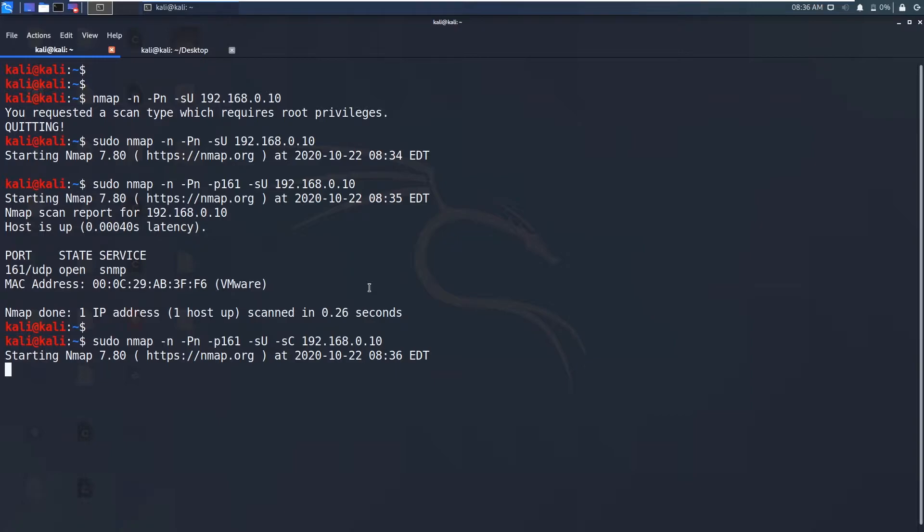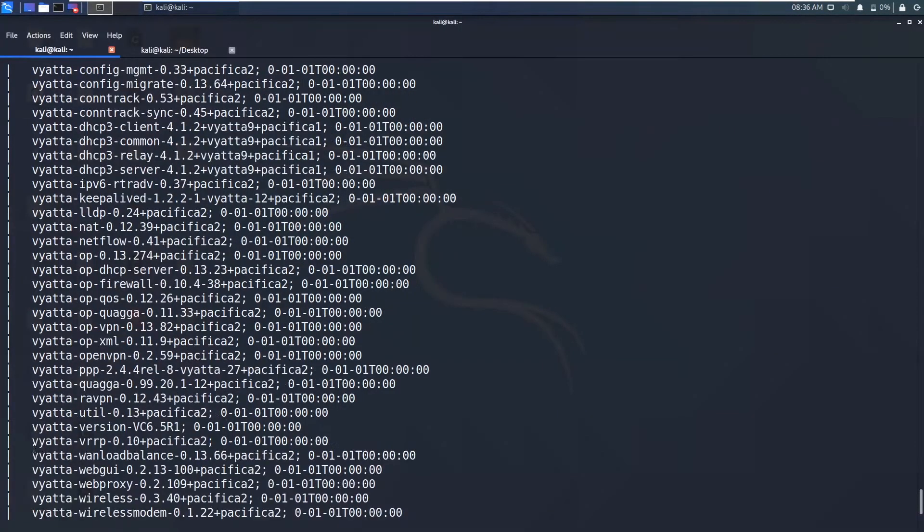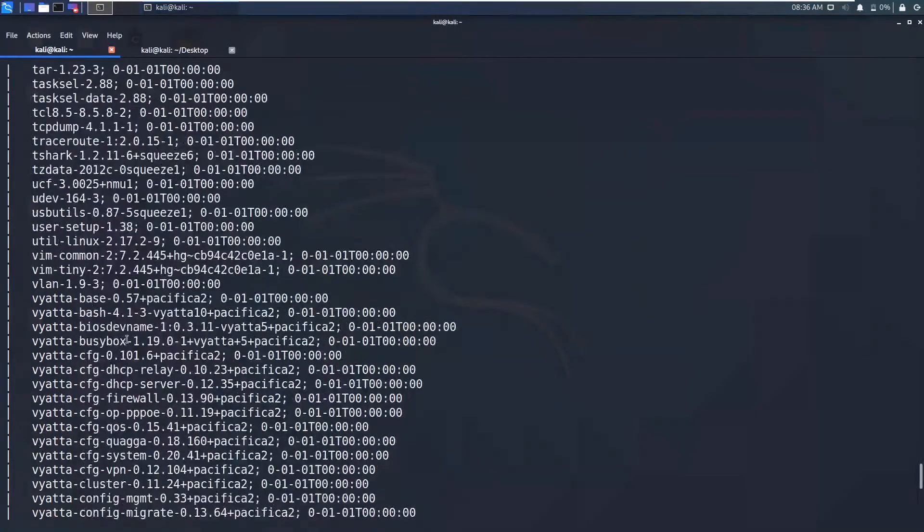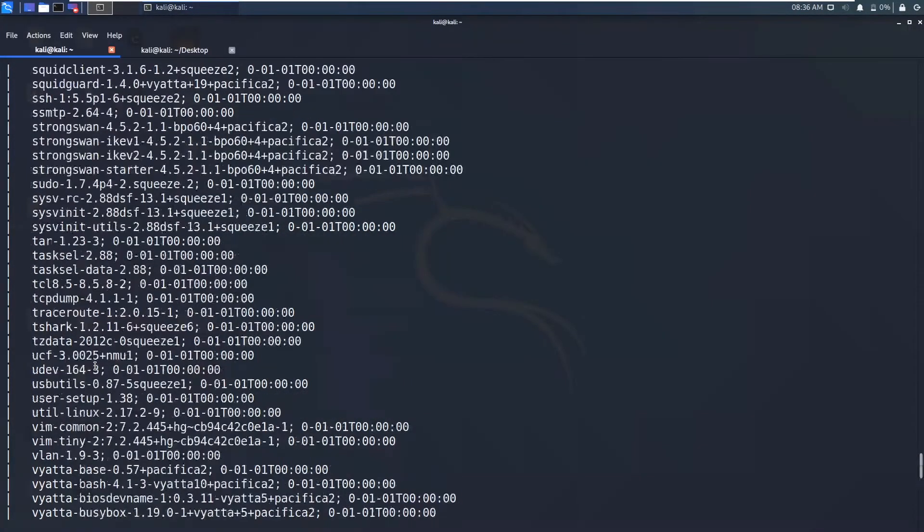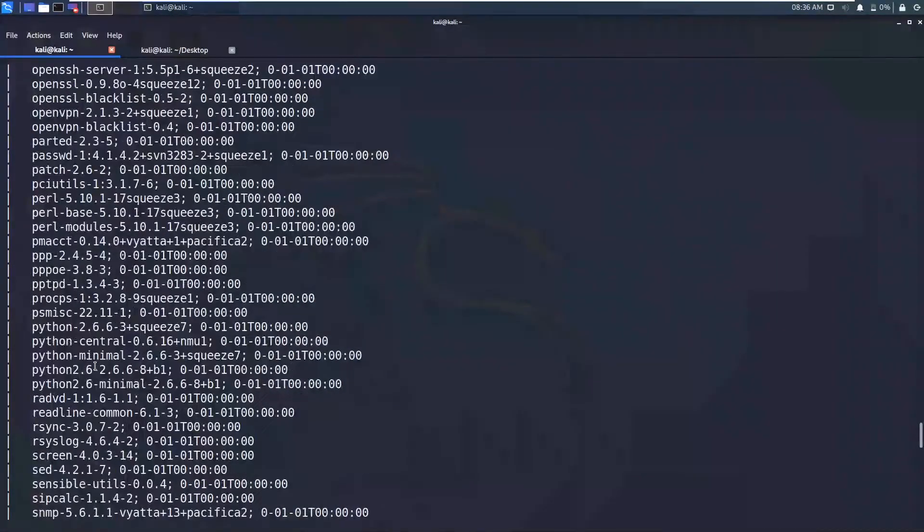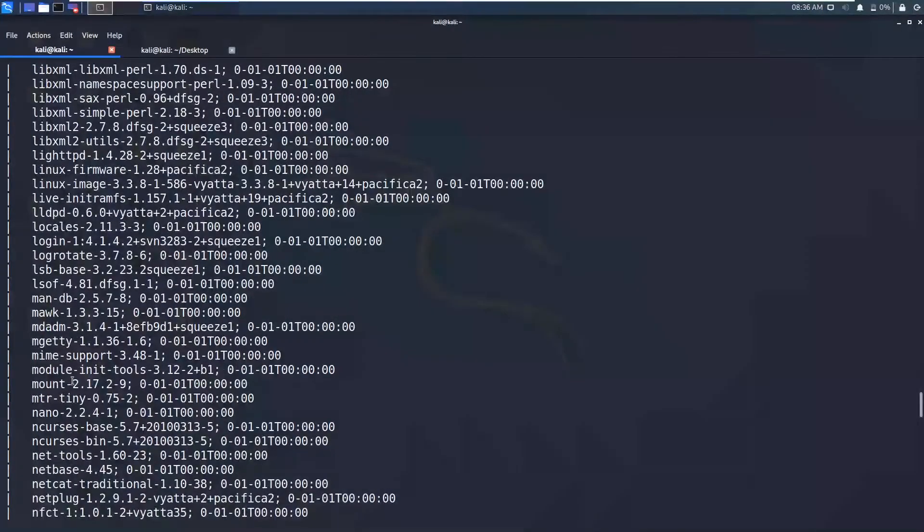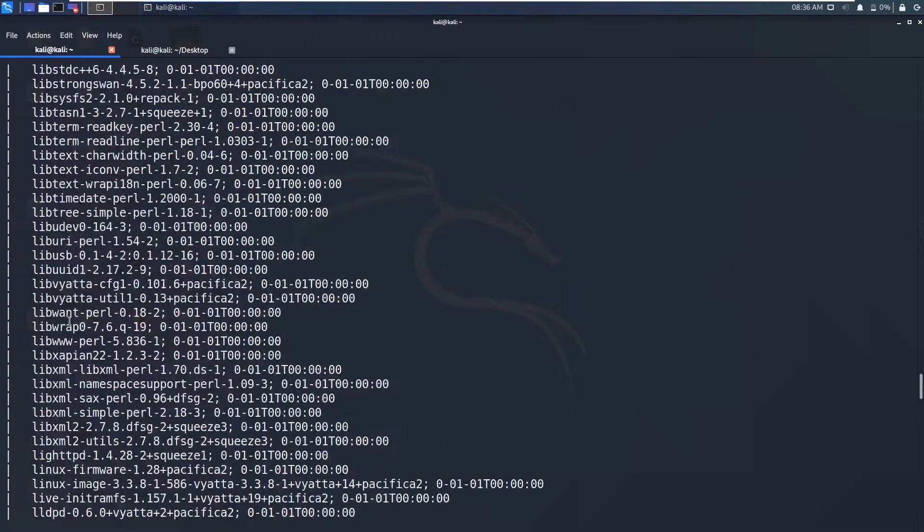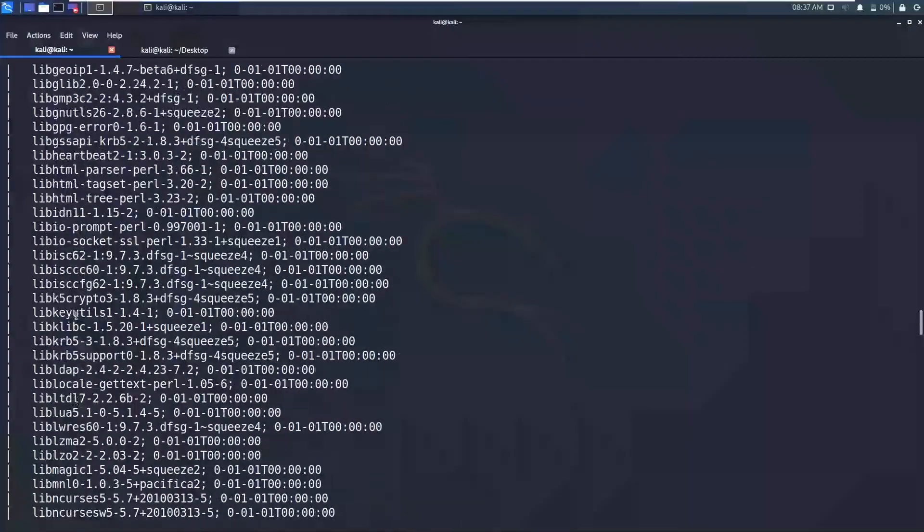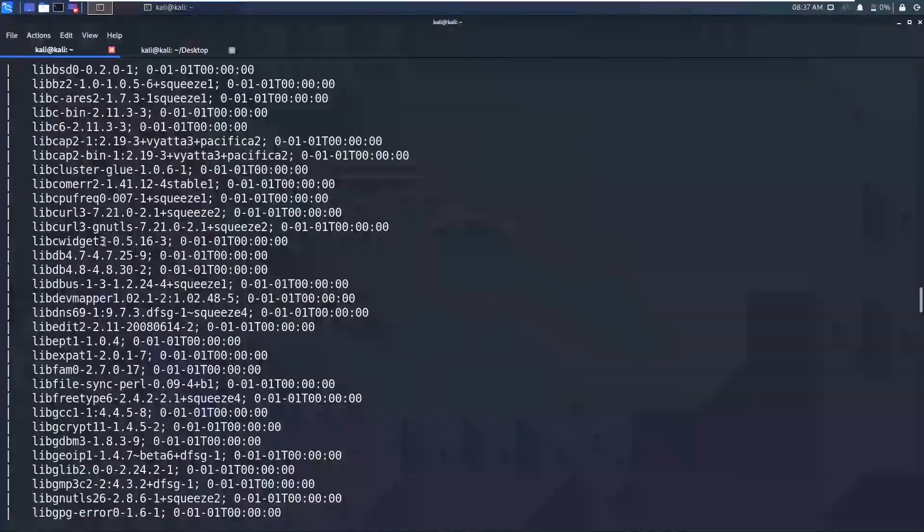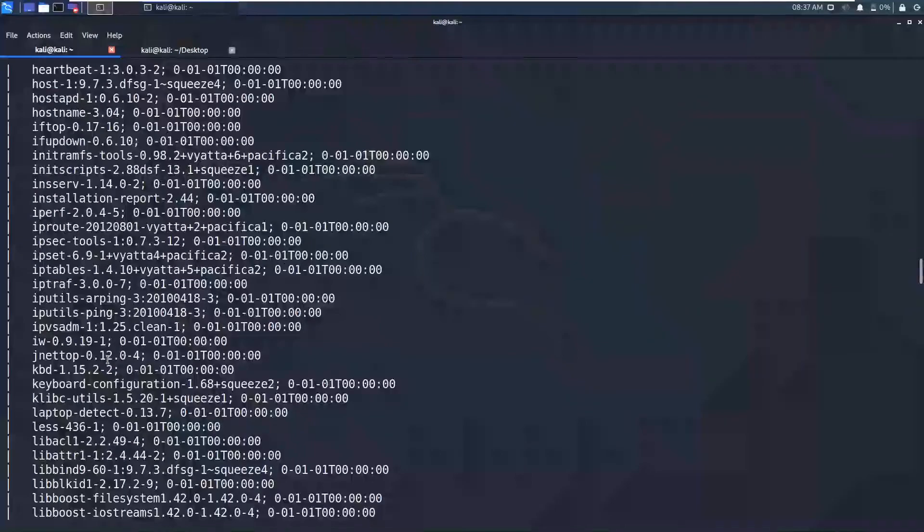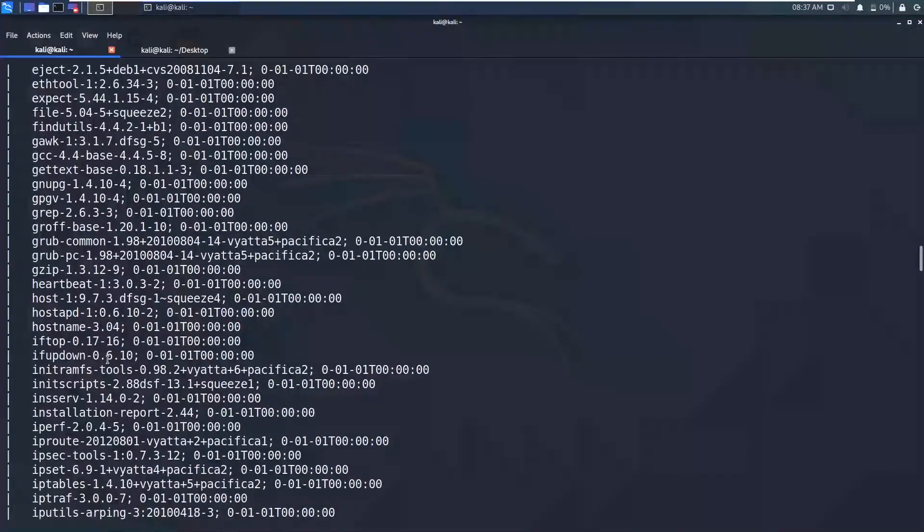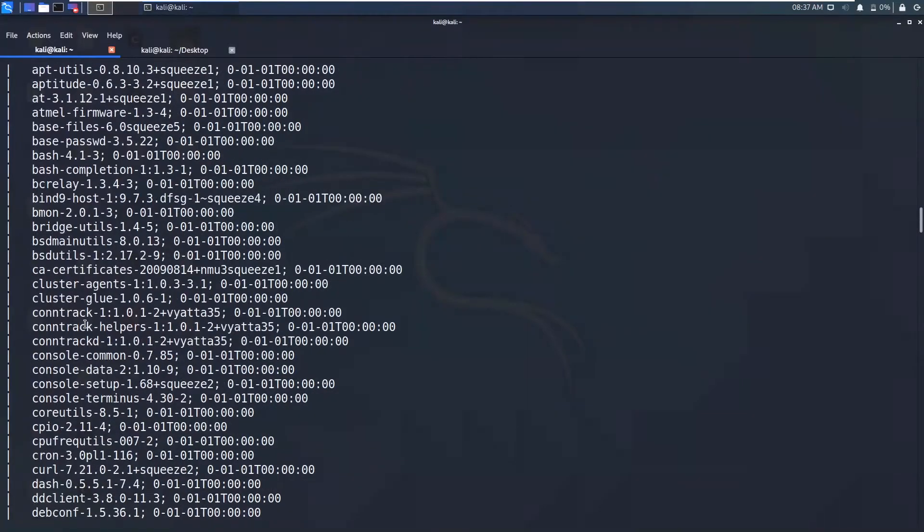So it takes some time. So we have got so much information. We have got the MAC address and there are so many softwares or like services installed on that Linux machine. As you can see open SSH server and open VPN tools and so much.